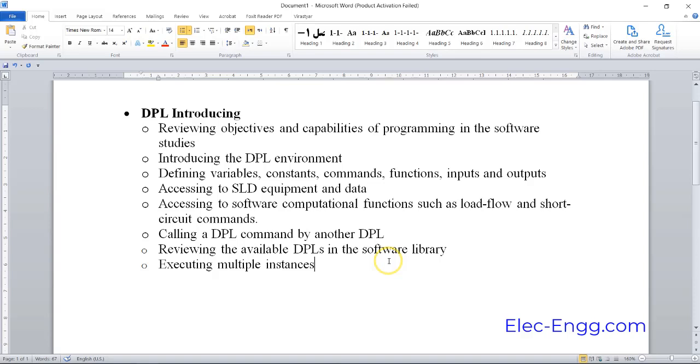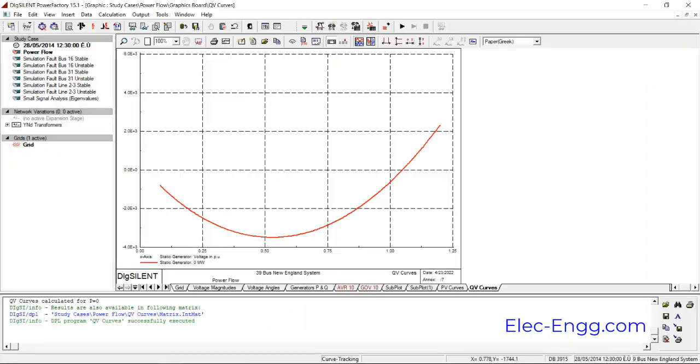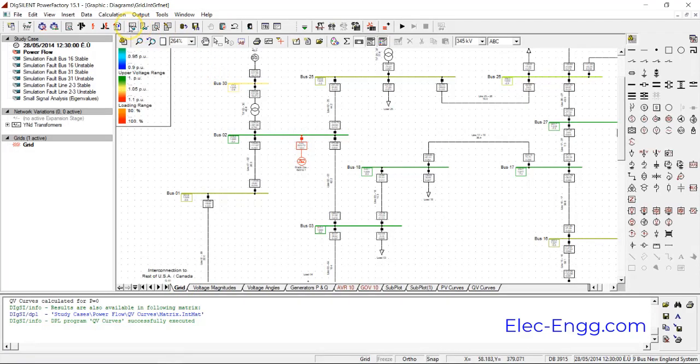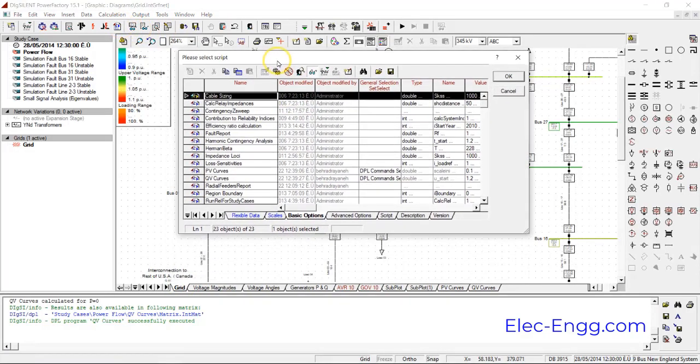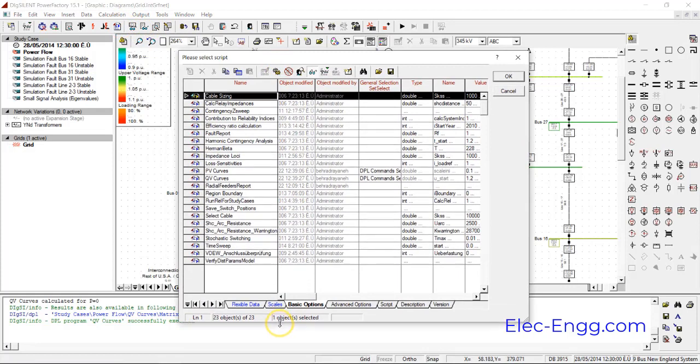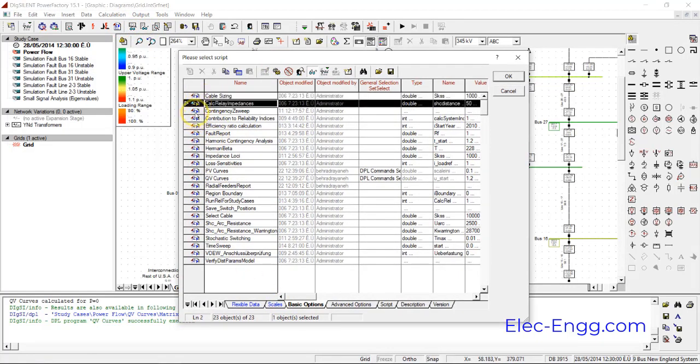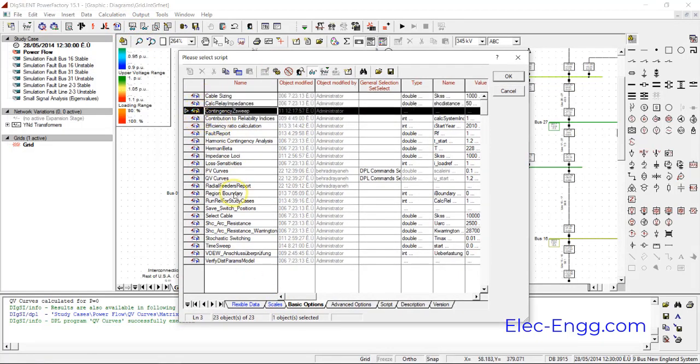We'll look at the available DPLs in the software, and how we can write some new DPLs. For example, we will review some of the important DPLs that are created by the DigiSILENT company.